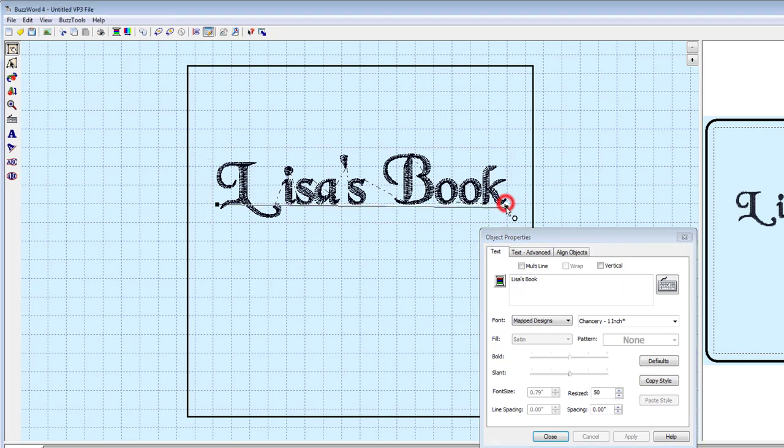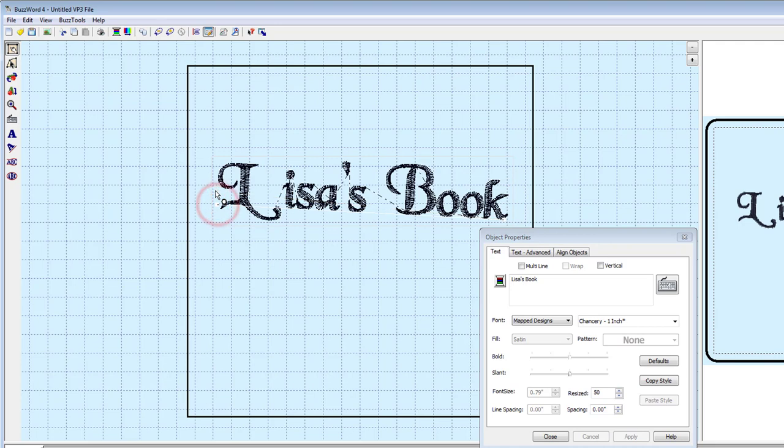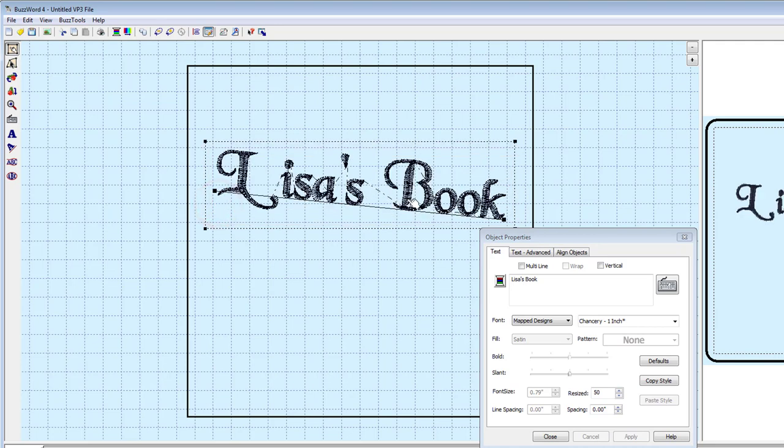Mapping alphabet design files into BuzzWord provides simplified access and professional alignment tools for the many digitized fonts available to you.